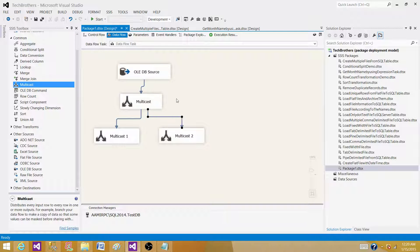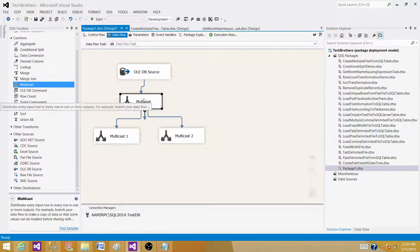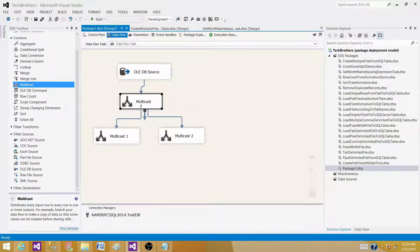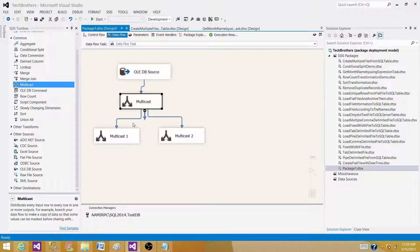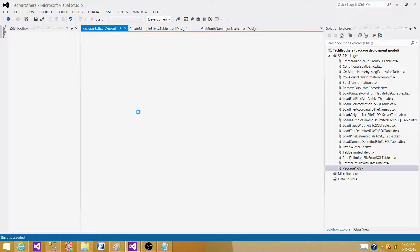So what's going to happen now? It is going to read four records from SQL server table and give to the multicast transformation. Multicast is going to generate two outputs for now, and each will have four records. Let's run the SSIS package and see the output.